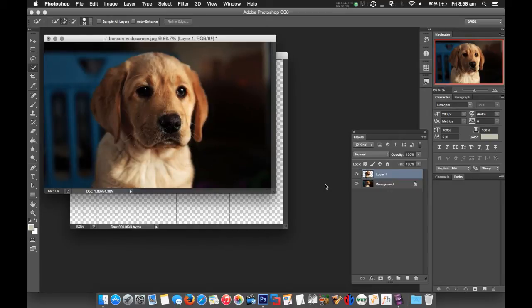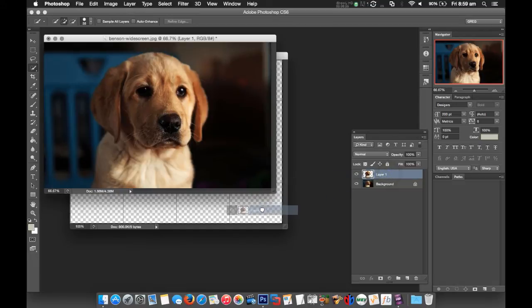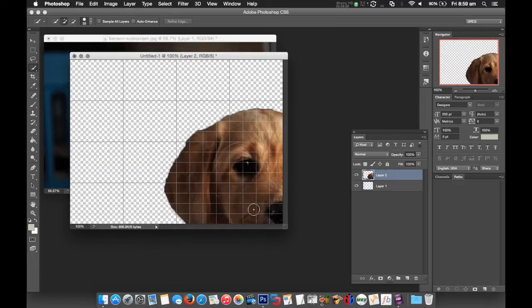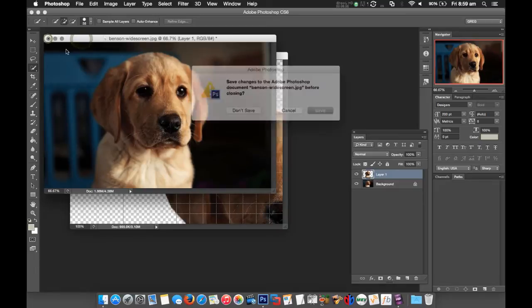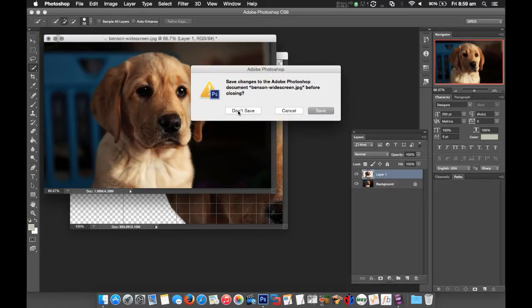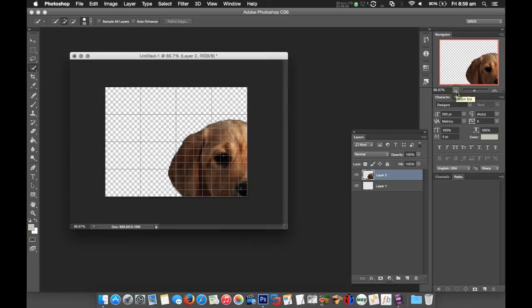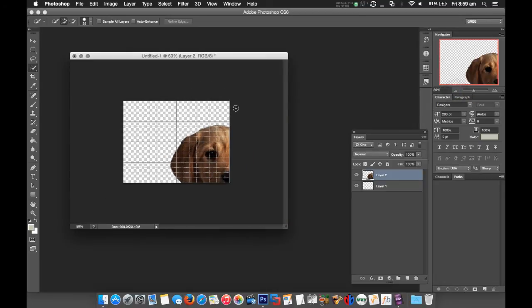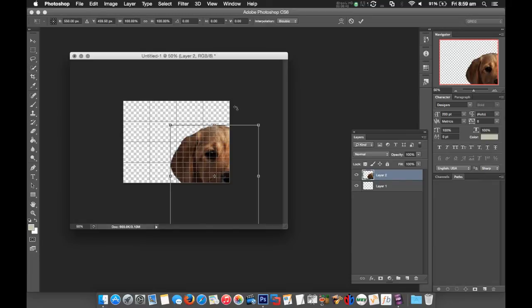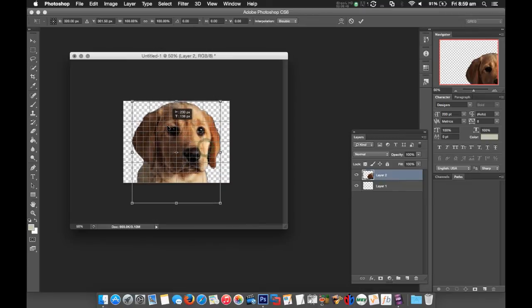Now I'm going to right-click over that layer, Layer Via Copy, and that layer I'm going to drag across and drop into our lower third. So now that I've done that, I can close out of this picture - I don't need to save that.